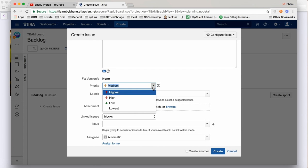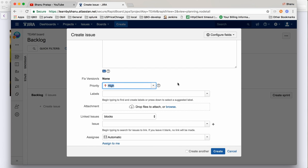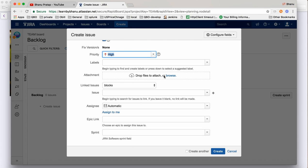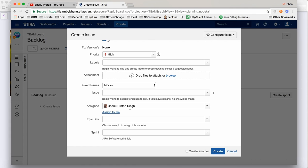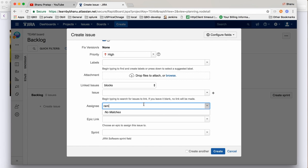For priority, you can keep it Medium, High, or Low - I'll keep it High because we want this to be designed. If you have any attachment, you can add it. An important part is whom you want to assign this story to - either a team member or yourself. When you click 'Assign to me,' your name will be displayed. If you want to assign to someone else, write that person's name.